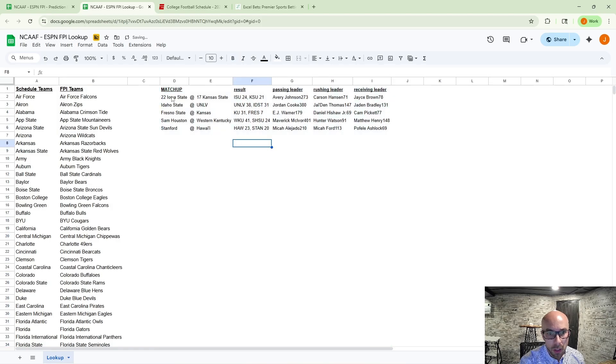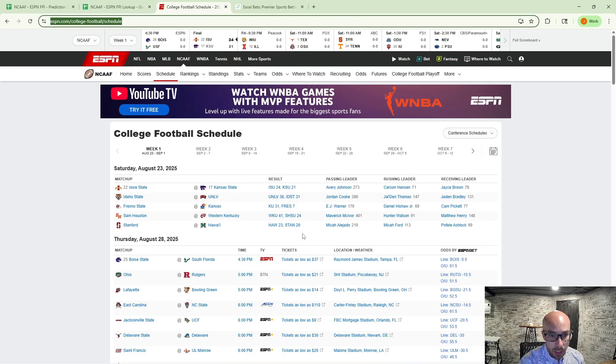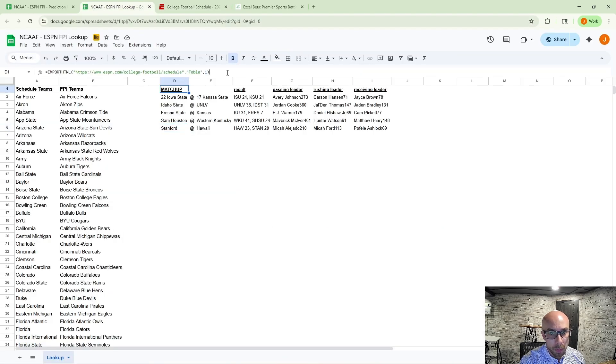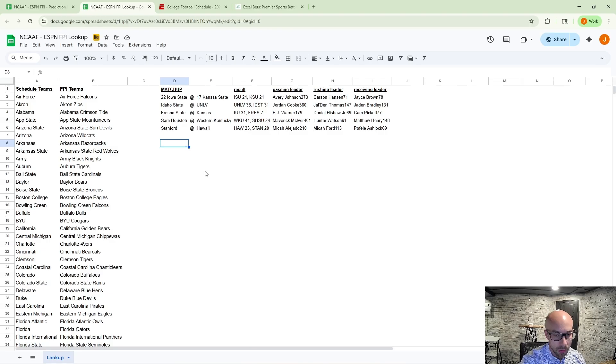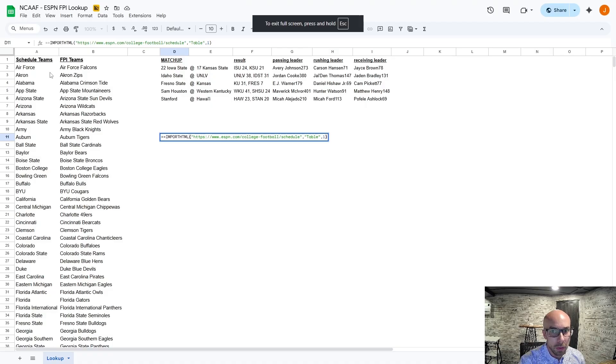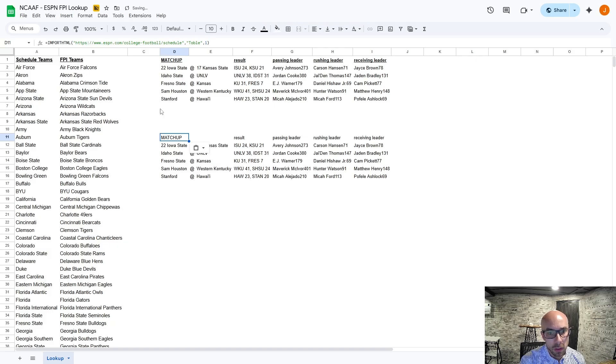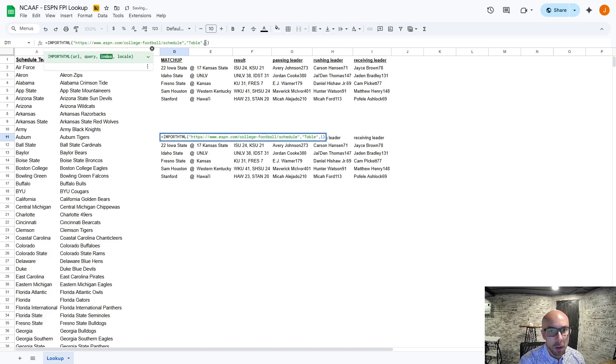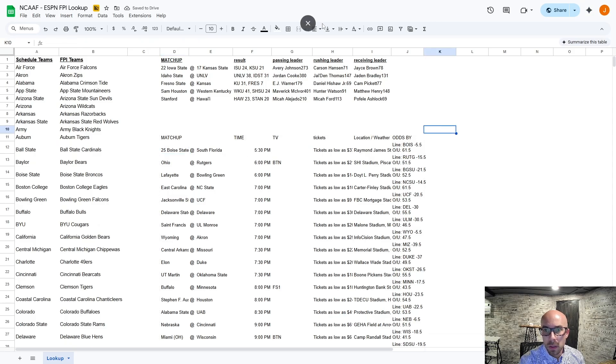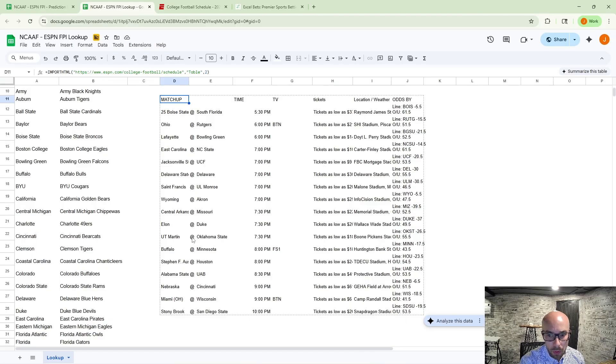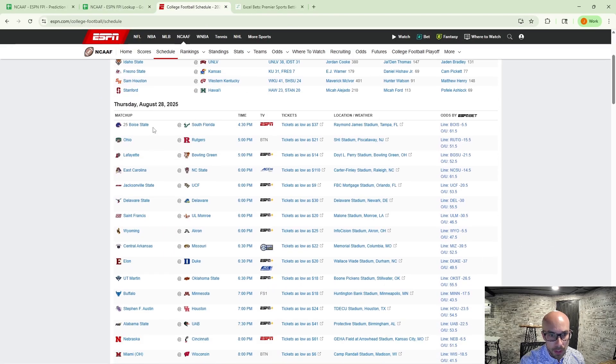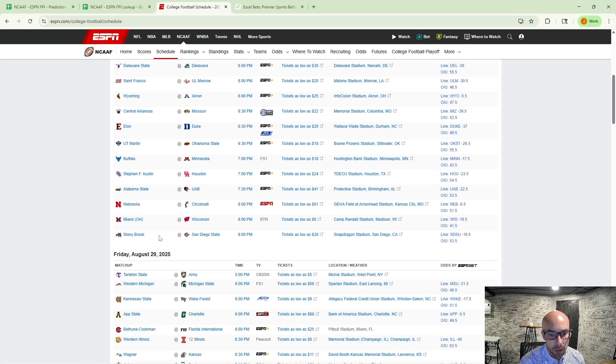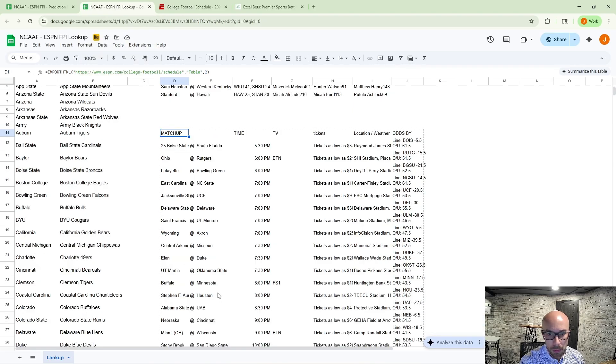And then we want to first index. So this means it's going to bring in the first day of that schedule and you want to allow access to access that external data. You can adjust your column width there. And this is bringing in, if we go back here, the first table here, which was as of this recording last Saturday. So these games have all been completed, but we can repeat that exact same process.